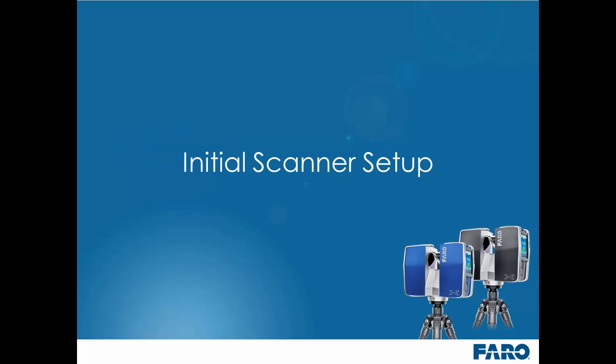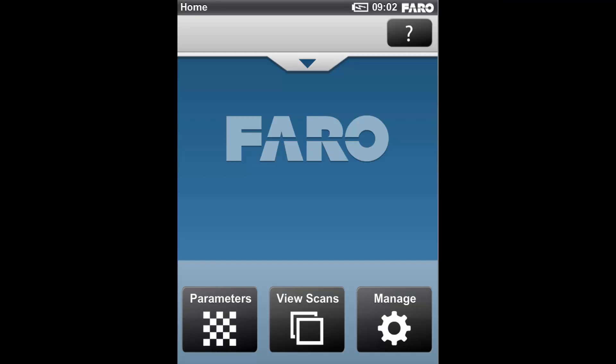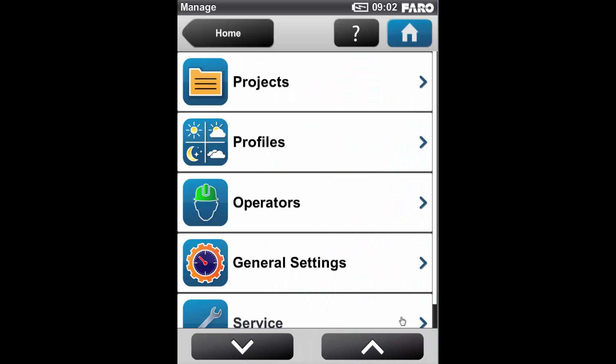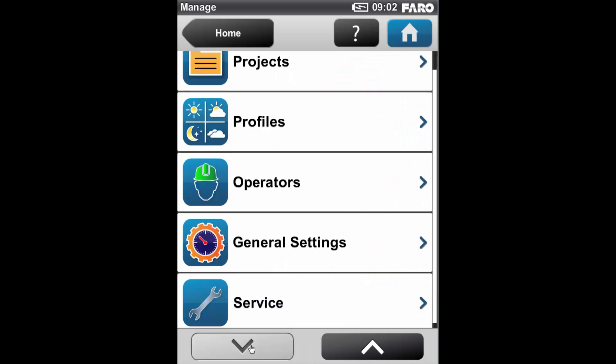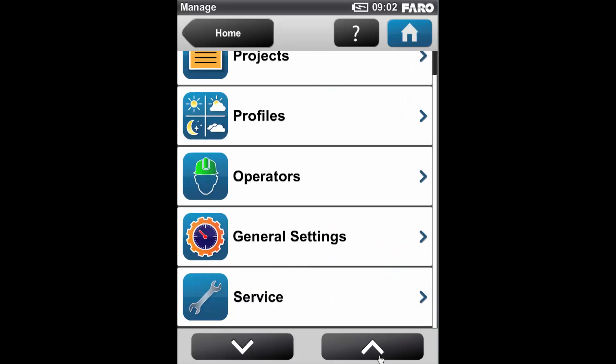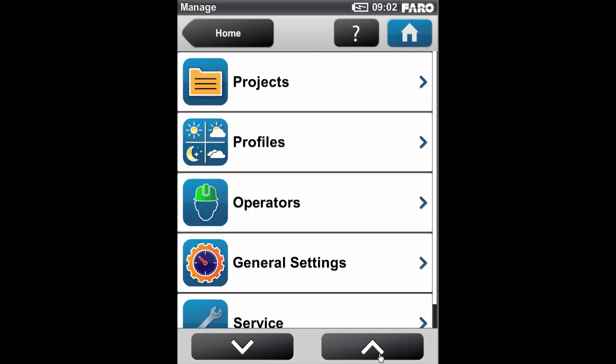The first thing we're going to cover is the initial scanner setup. When you open up the scanner, you'll see a screen similar to this one. You have the Manage tab, the View Scans tab, and the Parameters tab. If we first look in the Manage tab, you can see this is broken down into Projects, Profiles, Operators, General Settings, and Service.